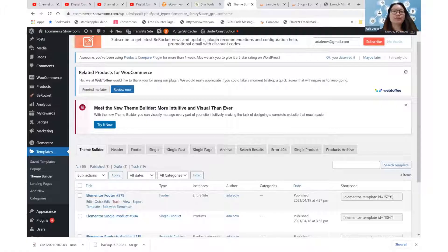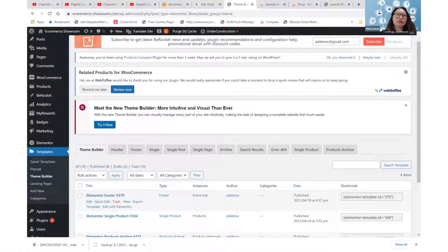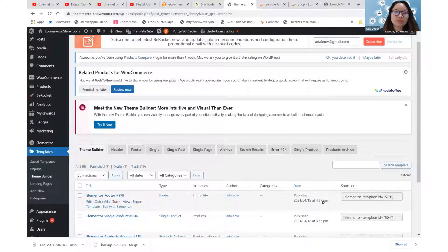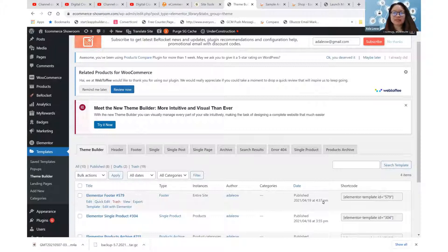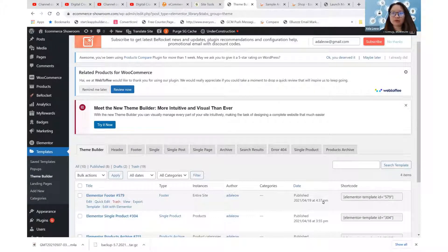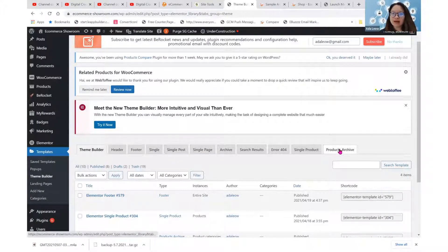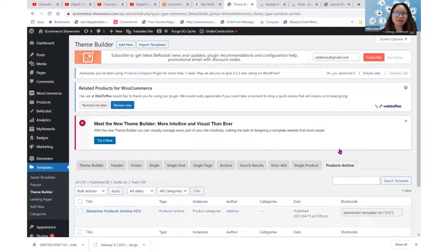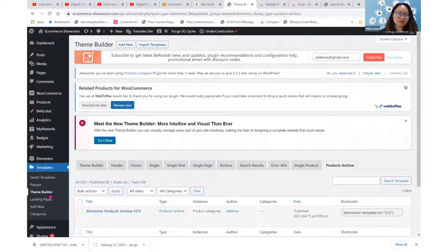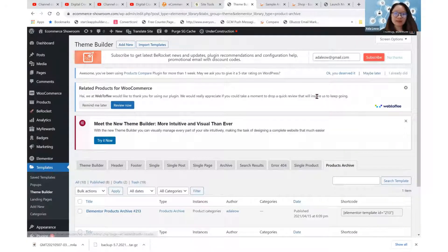Hello, you are now at WordPress backend with the Elementor Pro Site Builder. Today we will talk about how to use the products archive tab within the theme builder for Elementor Pro.